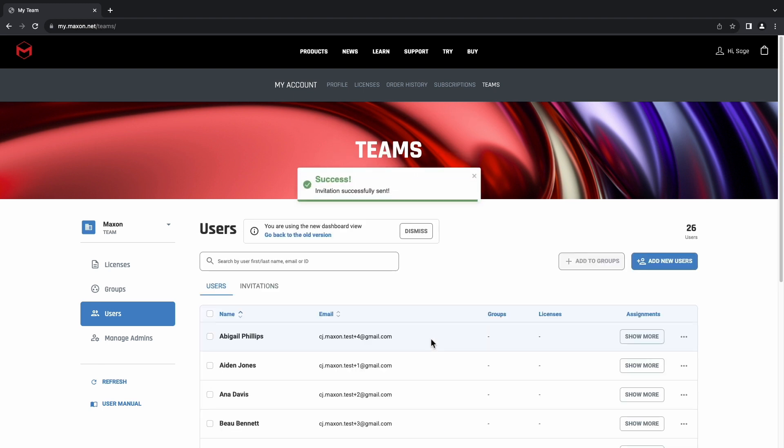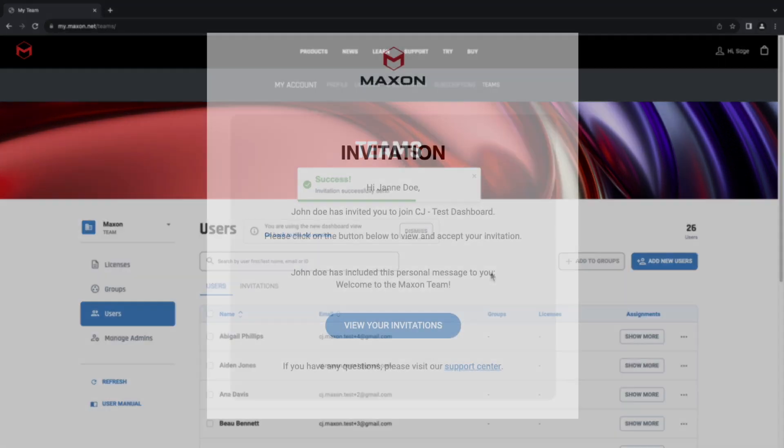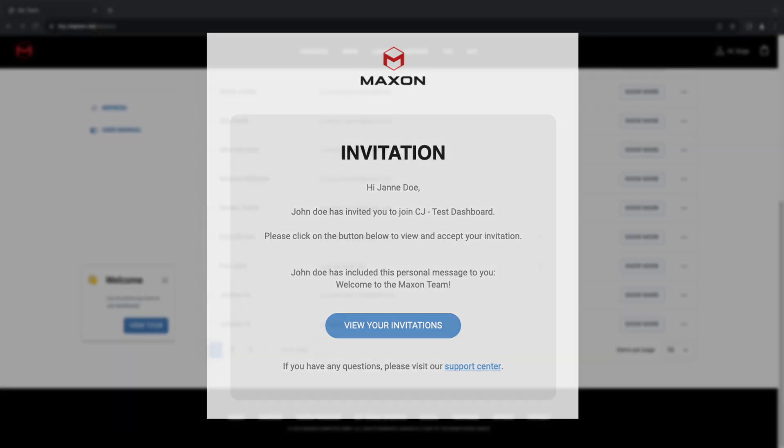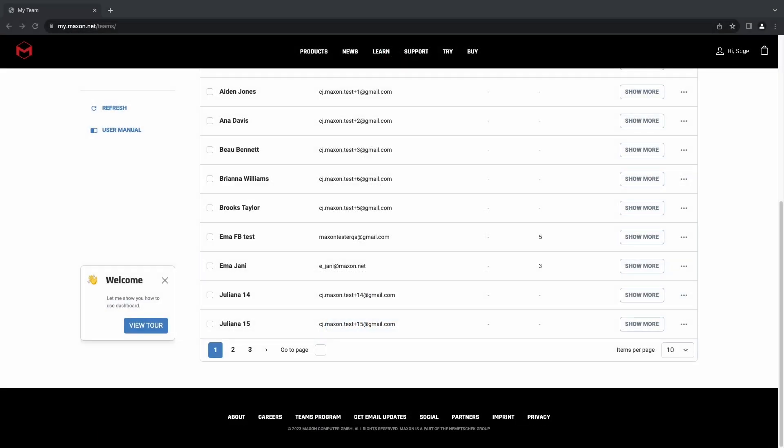Once that's all done, your user will receive an email invitation. They'll need to accept this invitation before they're added to the team. If they don't already have a Maxon account, they'll be prompted to create one at this step.